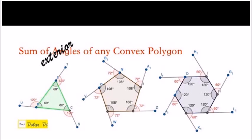This is an explanation about the sum of exterior angles of any convex polygon. Remember that the exterior angle is formed when we extend the side of a polygon. If we extend this side, the interior angle is 60 degrees and the exterior is 120 degrees. If we extend this side, the exterior angle is also 120 degrees. And this one is also 120 degrees.